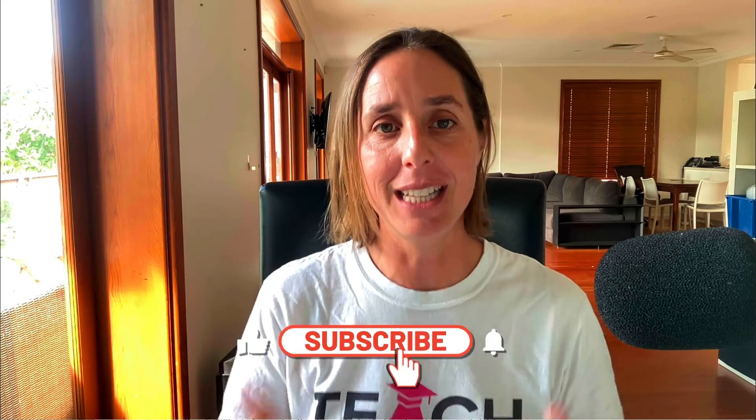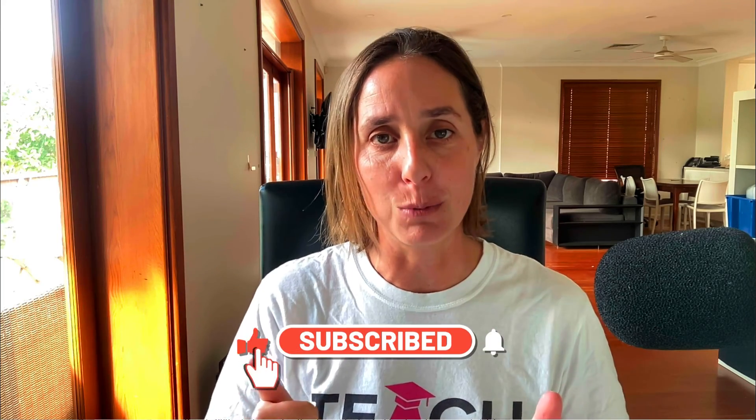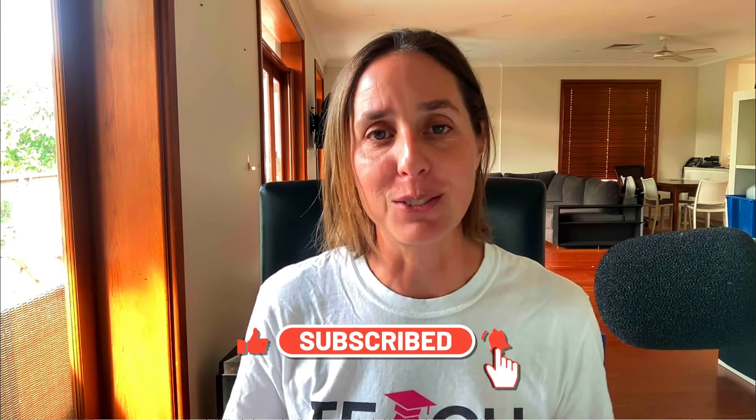And that's how easy it is to enable enhanced conversion inside GA4. If you like this video, don't forget to hit that thumbs icon and subscribe. Thanks for watching.